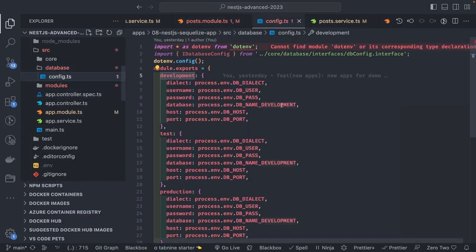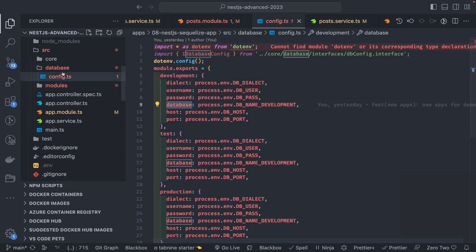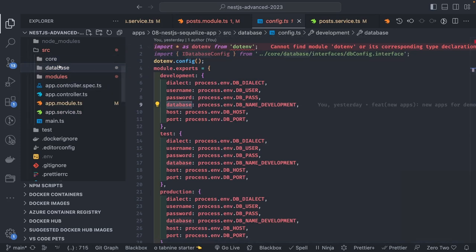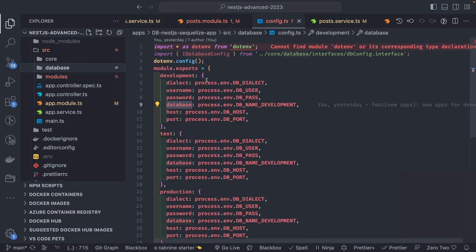We may not need the database config because we're just passing the database URL directly. We don't need the Sequelize RC or Sequelize config file, unless you want to run migrations — that's the only case where it's needed, since migrations use that config to understand the database URL.